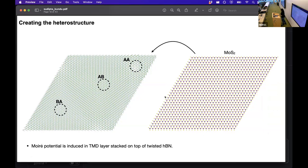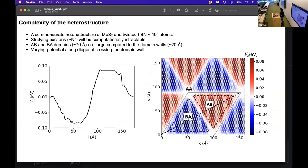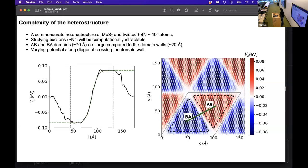However, this commensurate heterostructure consisting of the MoS₂ layer and the twisted hBN would contain thousands of atoms, making the computation of excitons in this system extremely expensive. So here we perform some physically motivated approximations. We notice that the AB and BA domains (the red and blue triangles) are large compared to the transition region — the white domain wall. If we plot the potential diagonally from origin across the supercell, we see a one-dimensional varying potential, and we restrict ourselves to the region from BA to AB.